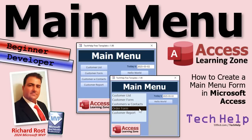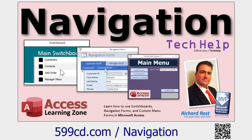Welcome to another tech help video from AccessLearningZone.com. I'm your instructor Richard Rost. In today's video I'm going to show you how to make a main menu for your Access database. I'll show you two methods: one for beginners using simple buttons, and another method for developers where we'll make a list box pulled from a table — so all you have to do to update your menu is update the table.